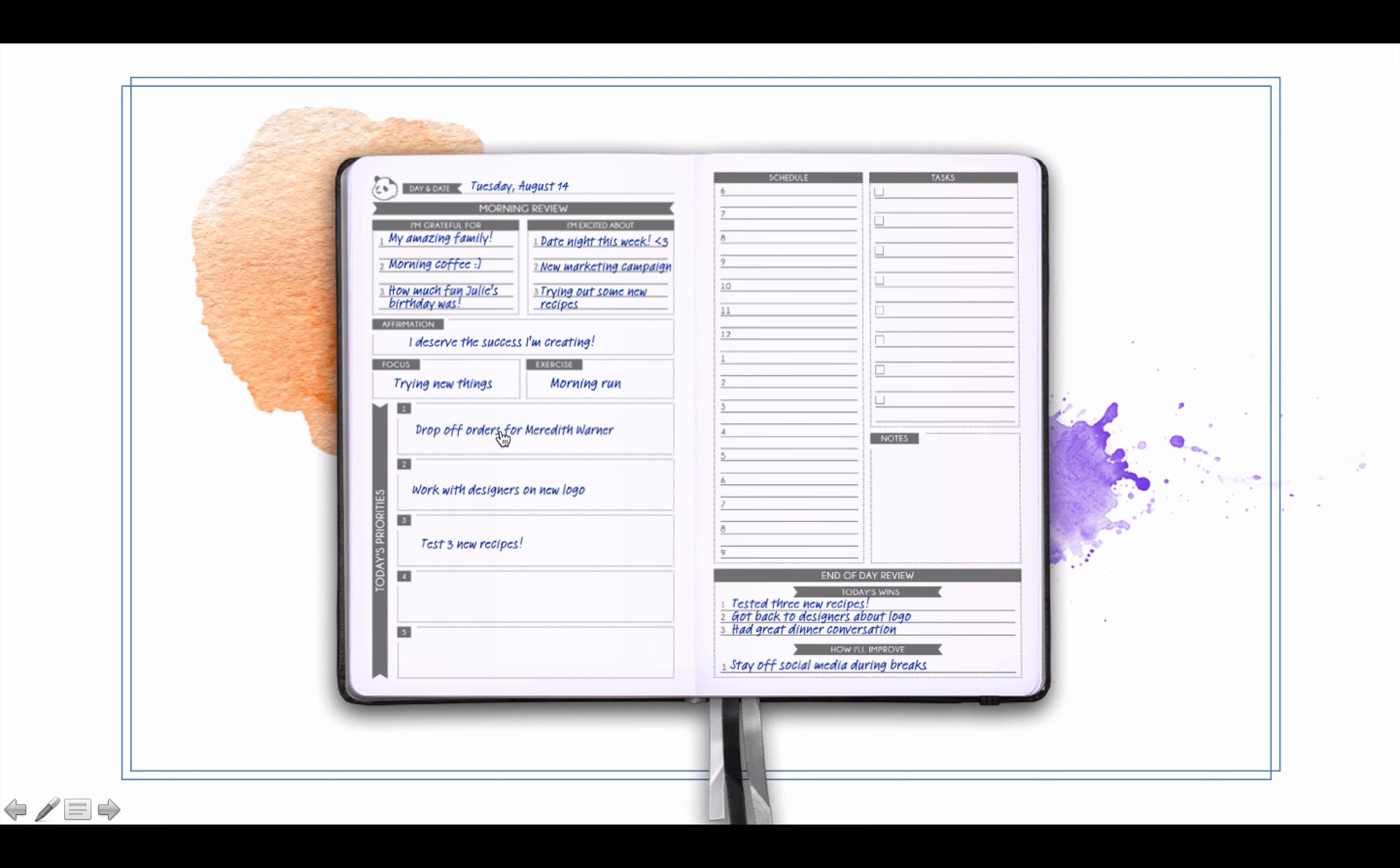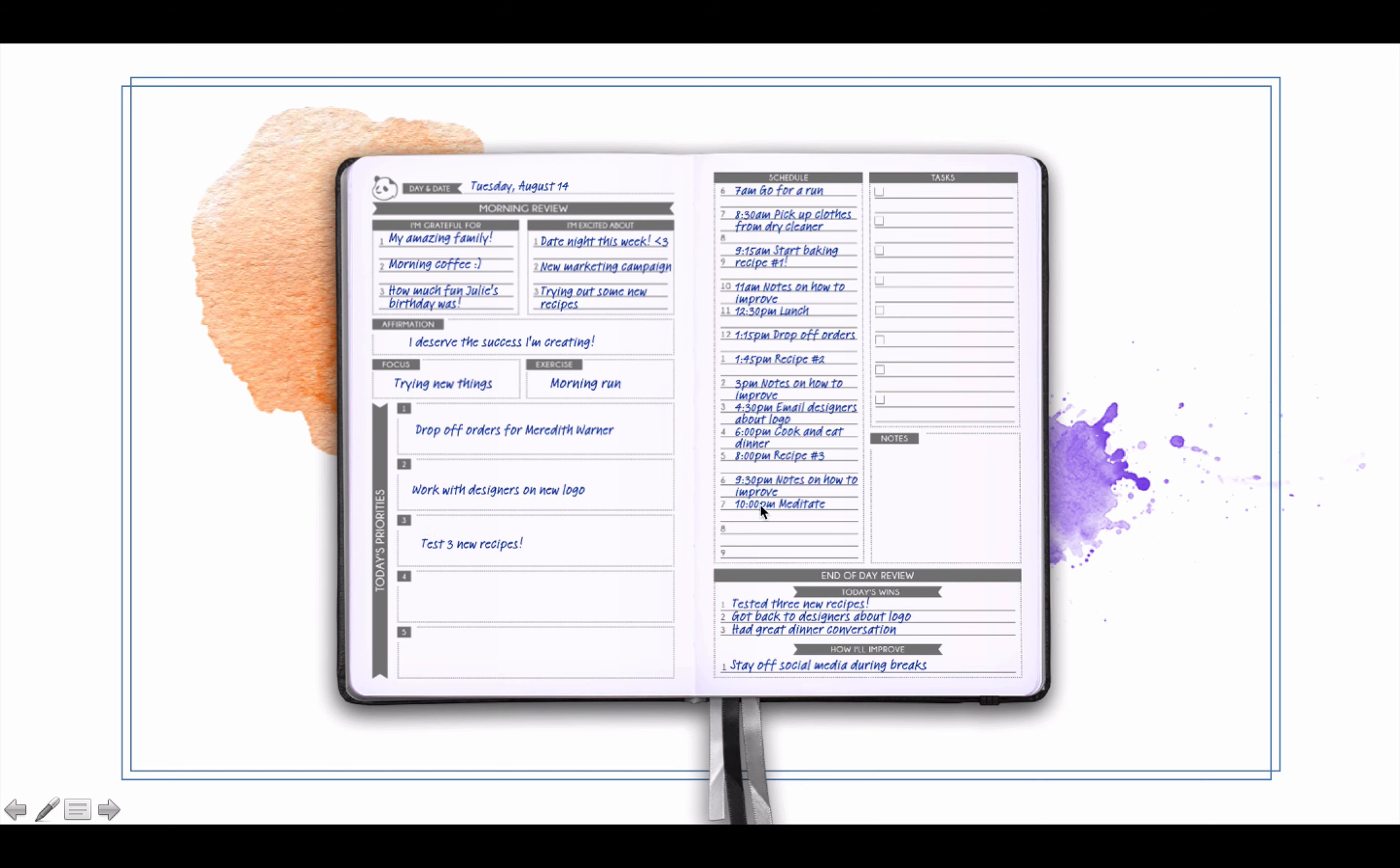And then your priorities for the day are your top three to five most important things you're going to be working on this day. Your schedule - these are half hour blocks. Tasks - I like to do all of these in one big multitasking section, and then notes section for whatever else.